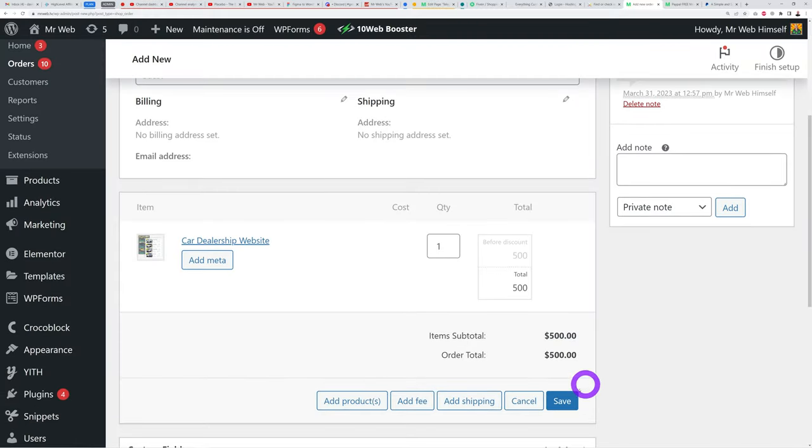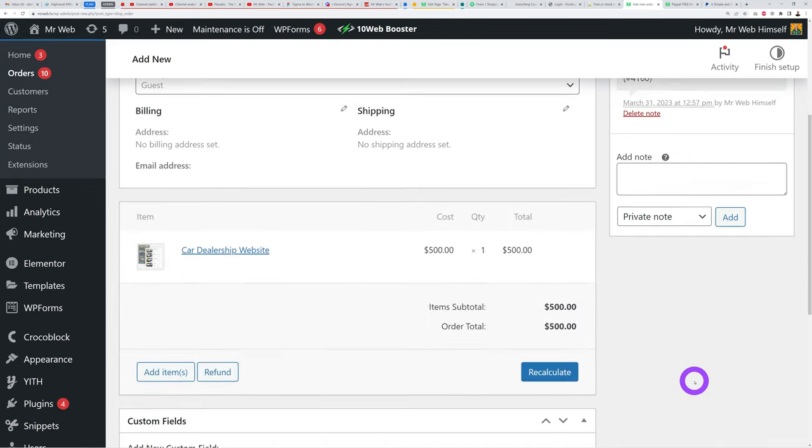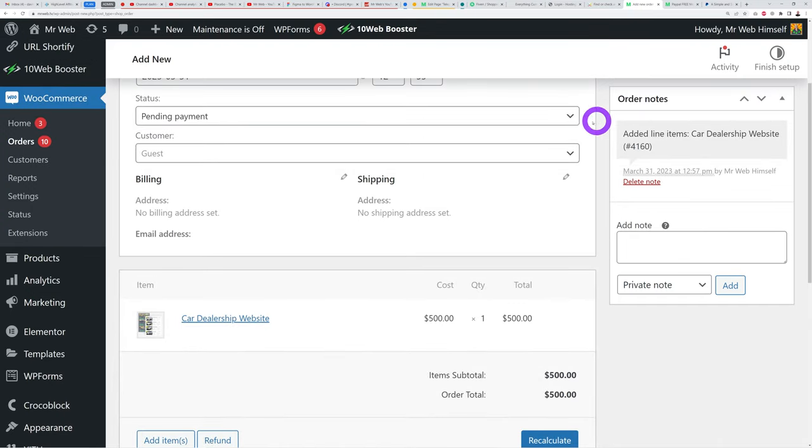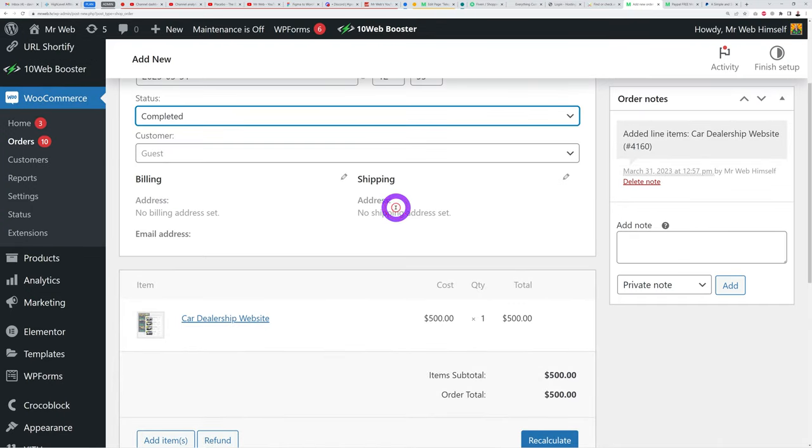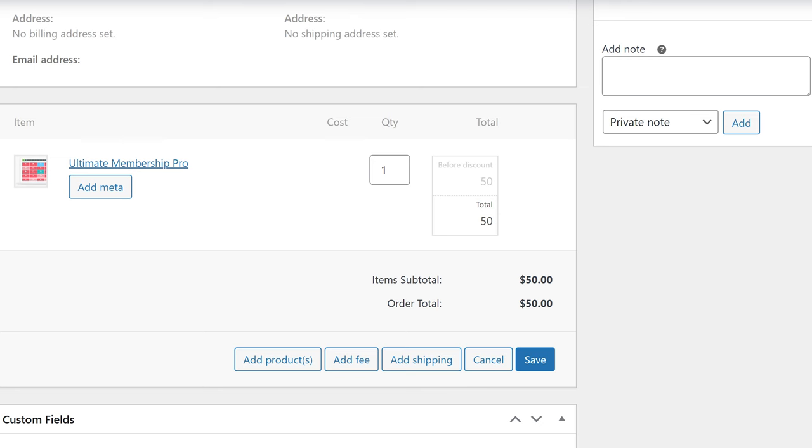Oh my god, you're not gonna believe this. I found a glitch in the PayPal API which makes it possible to create an invoice in WooCommerce, and when you mark it as paid it adds the money to your PayPal account without an actual transaction. That means you literally have access to free money.